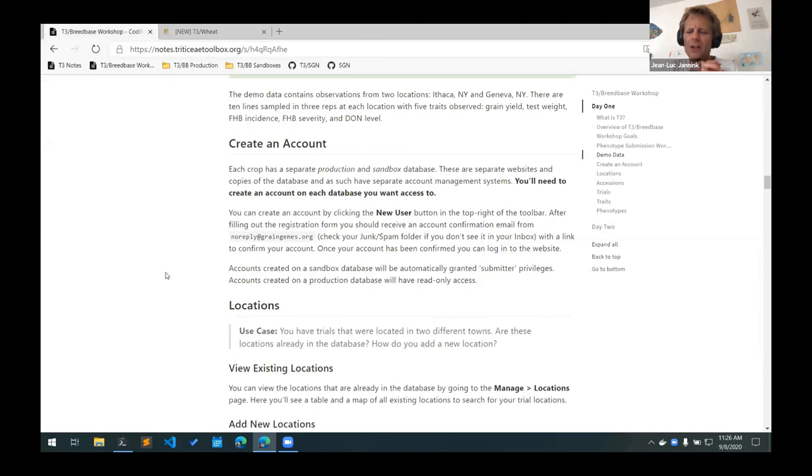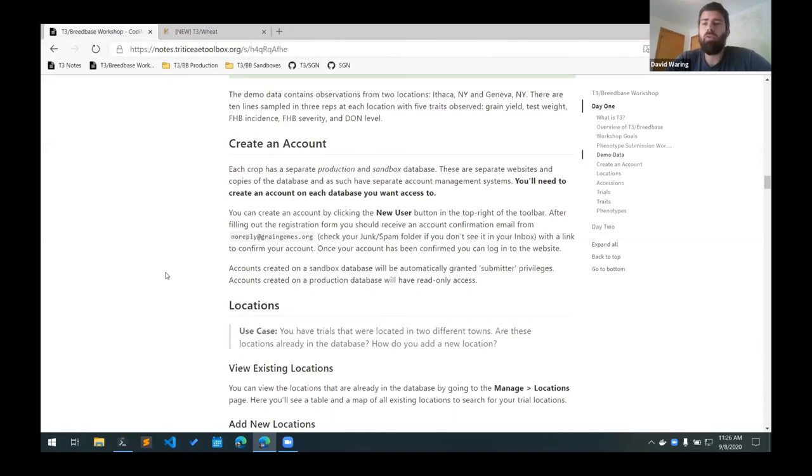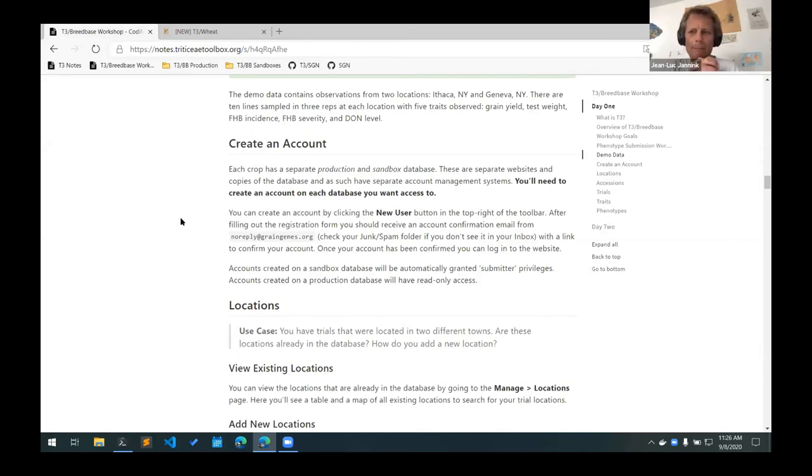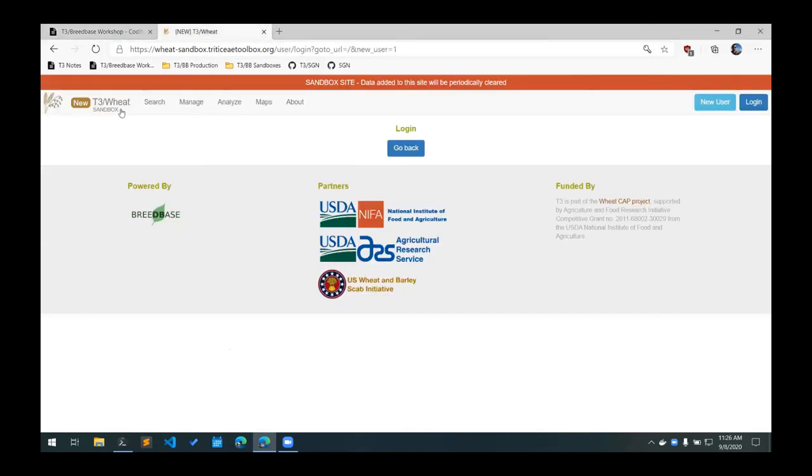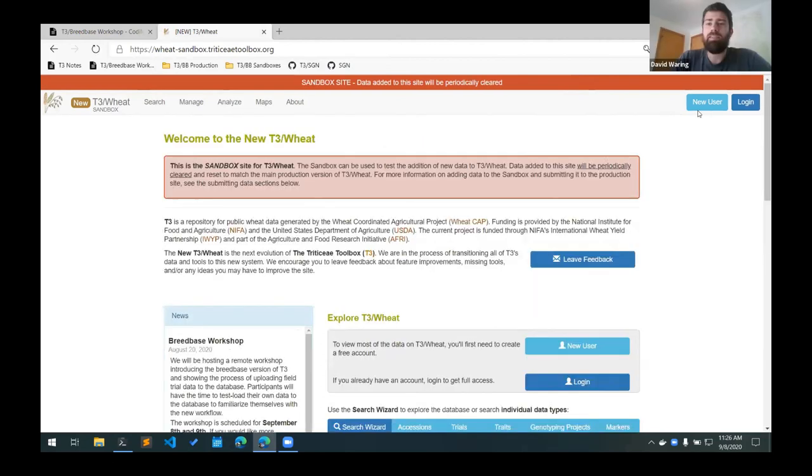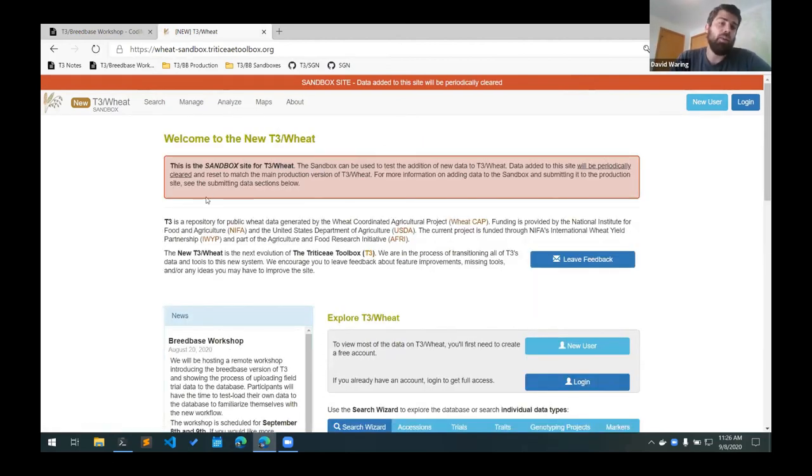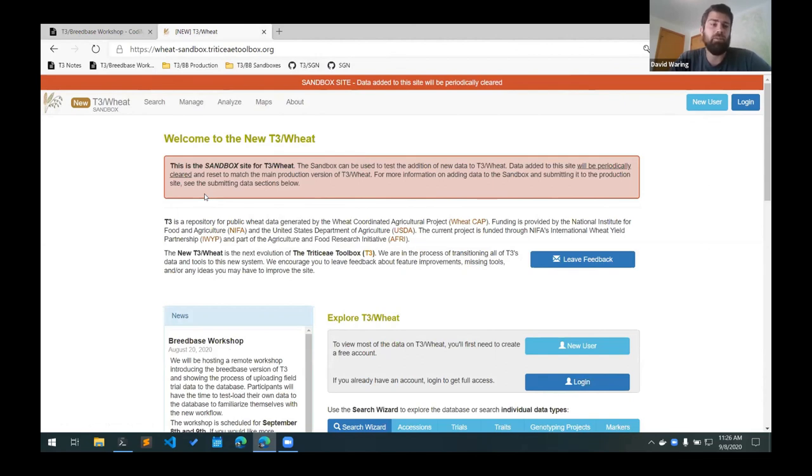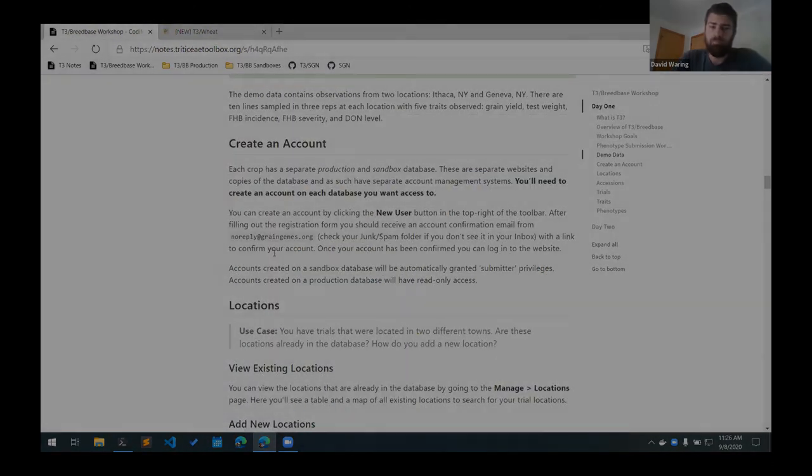David, I have a question here. You're going to demo uploading data from one location, right? I'm going to show both two locations. Okay. Awesome. Yeah. So I can show the way to upload multiple trials at once. You'll have to have an account on the sandbox in order to add data, and then also on the production database. If you want to view most of the data on the production databases, you'll need an account on that database as well. Right now, the way these are set up, each database has its own account management system. So you'll need to create an account on each database that you want to access.